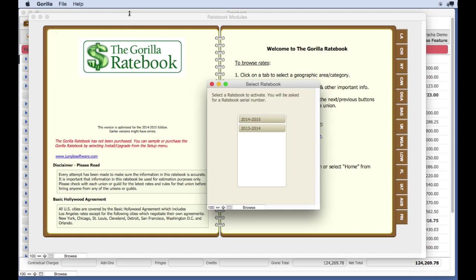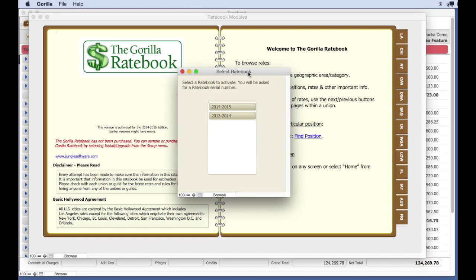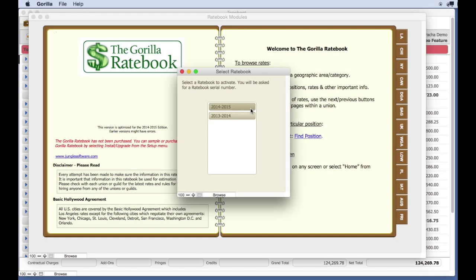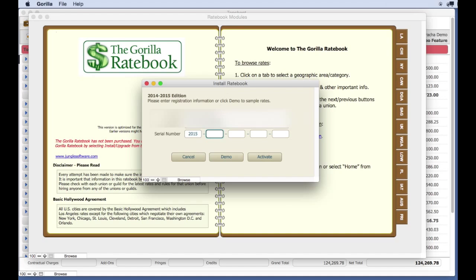I'm going to activate the 2014-2015 Ratebook. If you have a later version of Gorilla or a later version of the Ratebook, select that one. Enter your Ratebook serial number. This is a different serial number than your Gorilla Budgeting 6 serial number, as the Ratebook is a separate purchase. After you enter your serial number, select Activate, and then Continue.